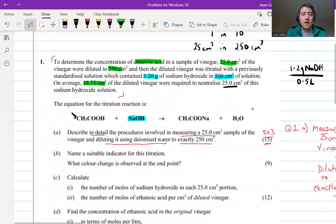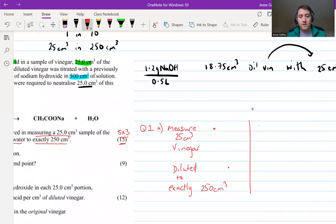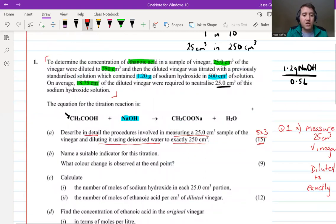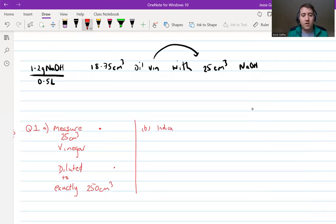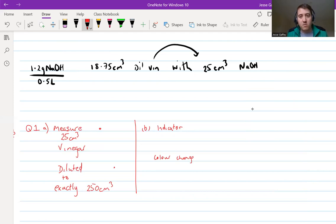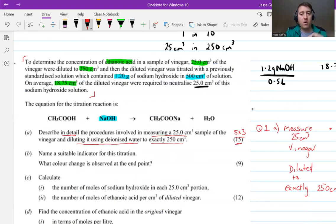Moving on to Part B. It says name a suitable indicator and state what color change is observed at the end point. You're looking for the name and the color change - both the before color and the after color. For reference, the chemicals involved are ethanoic acid and sodium hydroxide. Pause the video and have a go at answering this.